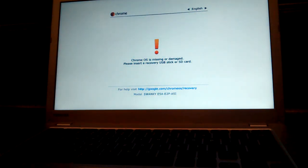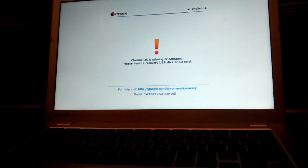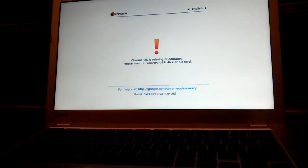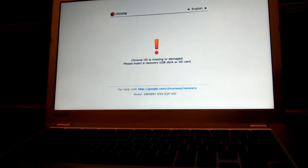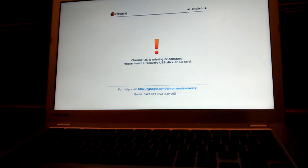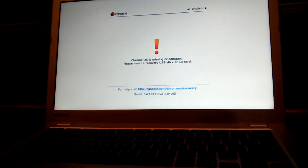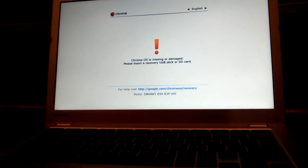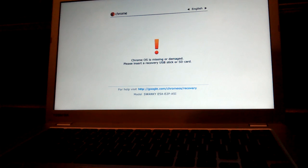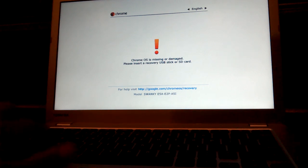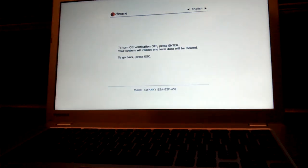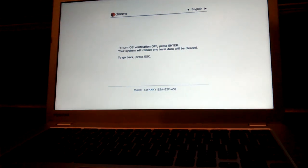Now this says Chrome OS is missing or damaged. Please enter a recovery USB stick or SD card. Now this is actually false. This is made to trick the people who accidentally did it and scare them away, because they don't want people to be going into developer mode. You have to actually know what you're doing to get past this point. So the secret code is control D.